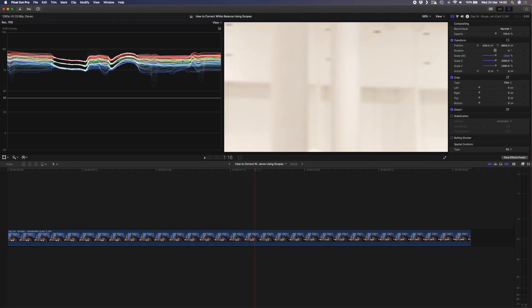If you look at your red, green, and blue channels here on the scopes you'll see that they are not at the same intensity. When something is totally white your red, green, and blue channels will be equal, so this image is a lot warmer than it should be.